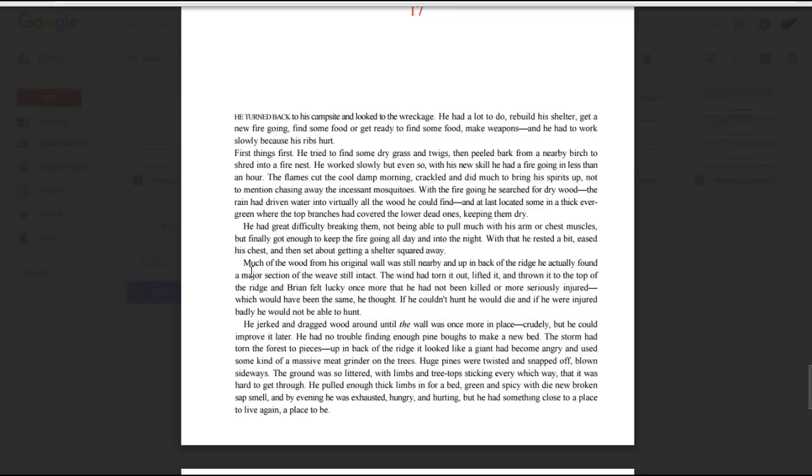Much of the wood from his original wall was still nearby, and up in back of the ridge, he actually found a major section of the weave still intact. The wind had torn it out, lifted it, and thrown it to the top of the ridge, and Brian felt lucky once more that he had not been killed or more seriously injured, which would have been the same, he thought. If he couldn't hunt, he would die, and if he were injured badly, he would not be able to hunt. He jerked and dragged wood around until the wall was once more in place, crudely, but he could improve it later.